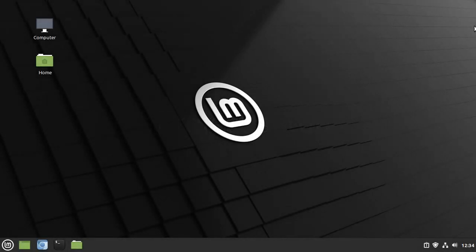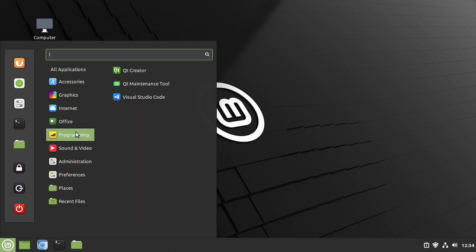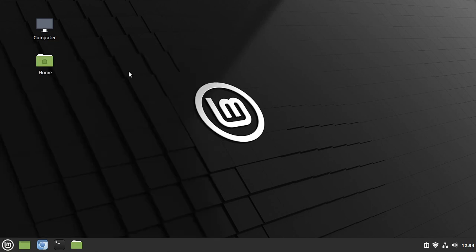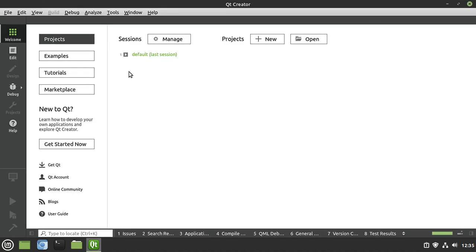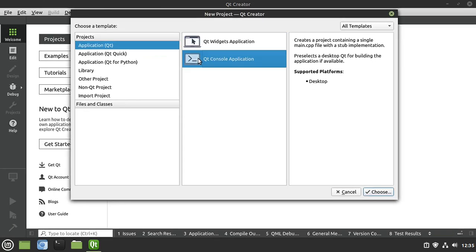Let's start at the very beginning. I don't even have Qt Creator open — I'm going to walk through this whole thing step-by-step. This is Linux Mint, but Qt runs anywhere, so you may be on Windows, Mac, or whatever. This code will run perfectly fine on all of those platforms. We're going to go to Programming, open up Qt Creator, then say New and choose Console Application.